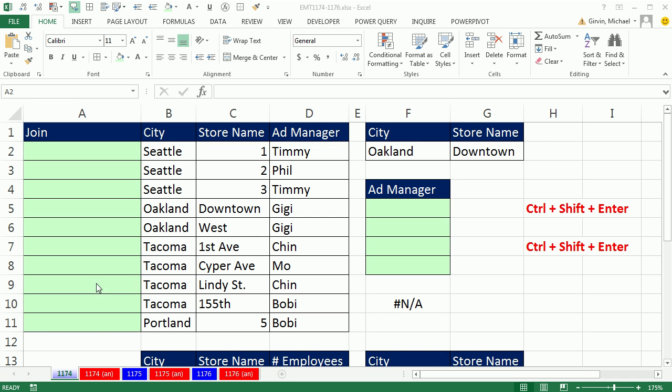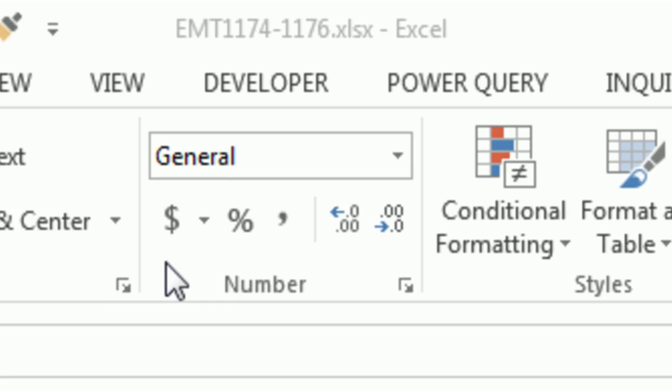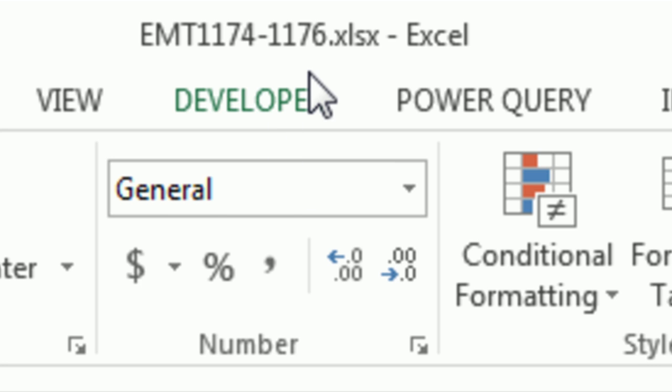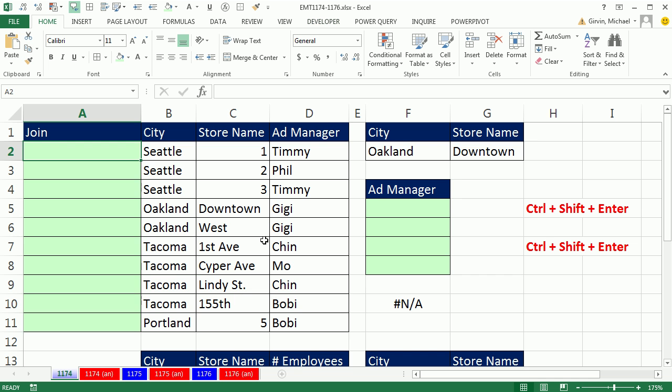Welcome to Excel Magic Trick number 1,174. If you want to download this workbook, 1,174 to 1,176, click on the link below the video.